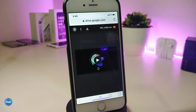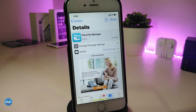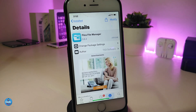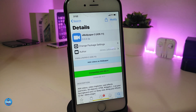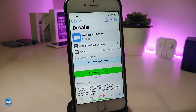So launch Cydia, and the first thing you need to do is download the Filza File Manager. The next one you have to download is vWallpaper 2 — this will work for iOS 11 and 12. Right now I'm using 12.1.2 on my device, so this is compatible from iOS 11 up to iOS 12.1.2. Make sure to download those first.